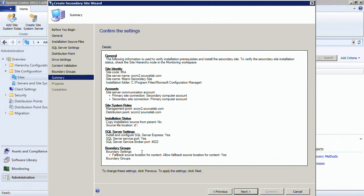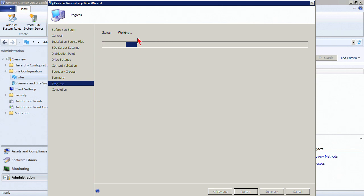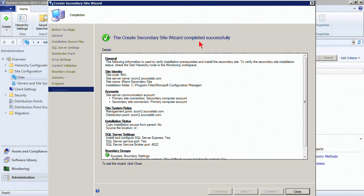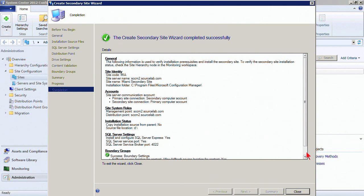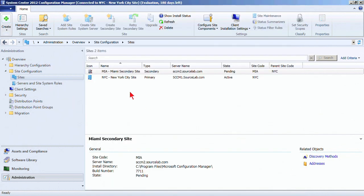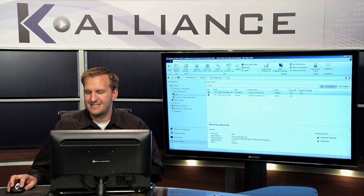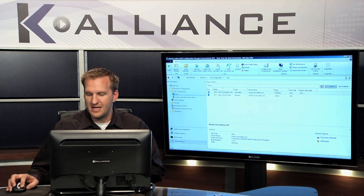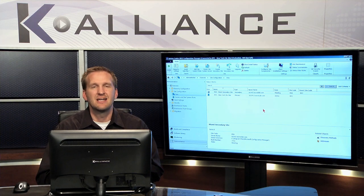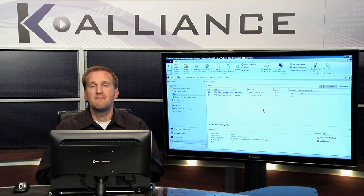Click Next, confirm the settings, hit Next again, and it will start working through to completion. It says it completed successfully, but the job has been scheduled and the actual installation continues as a background task. Click Close, and we can see the site is currently in a Pending state as the installation is in progress. That's how we install a secondary site into our Config Manager hierarchy.